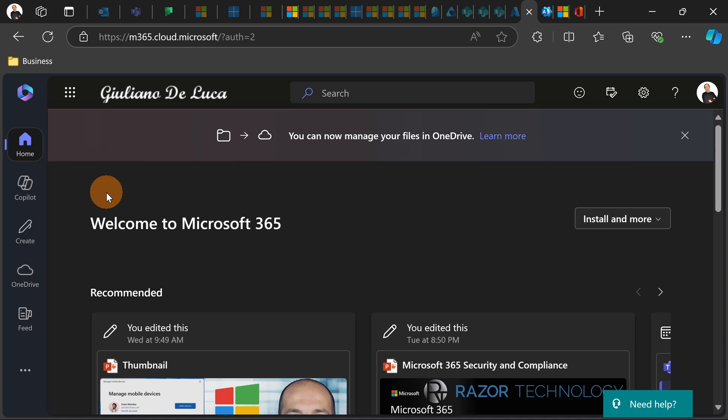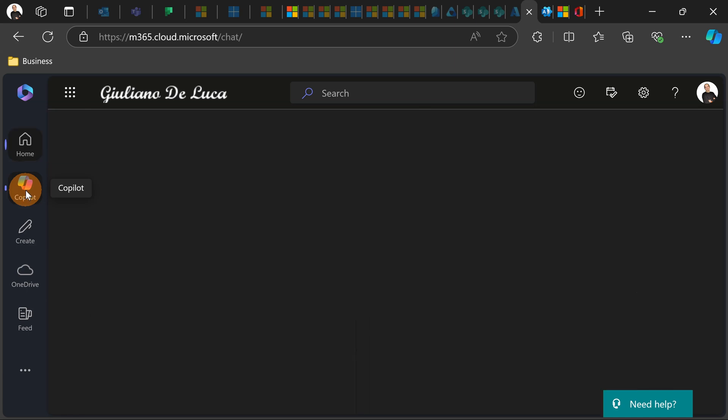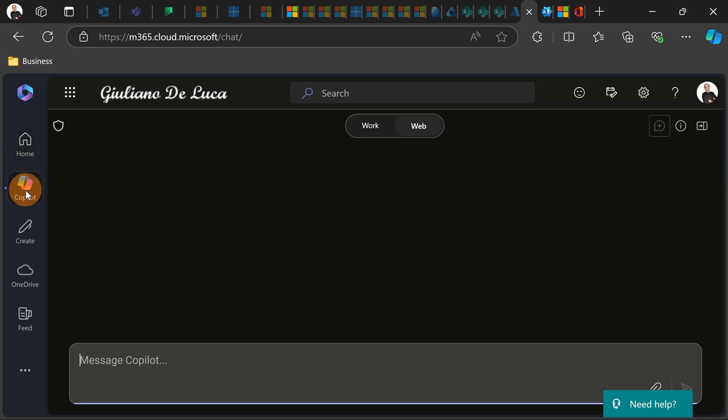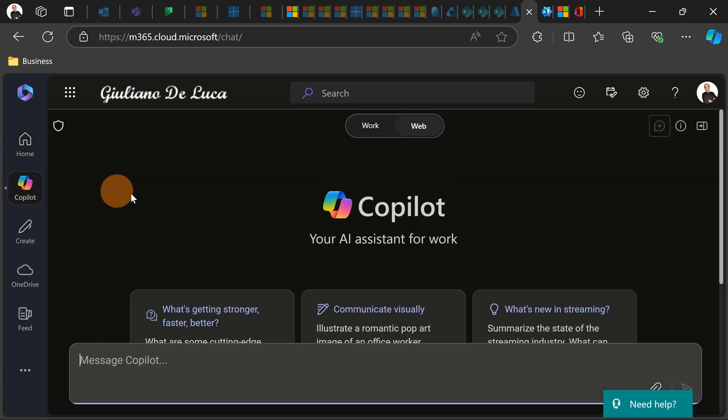When Microsoft refers to Biz Chat, they are referring to this website m365.cloud.microsoft and then you have the Copilot icon here. When you click on this one, we are now in the Biz Chat.